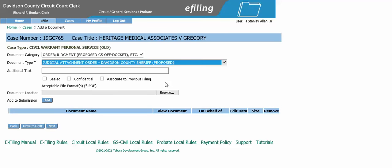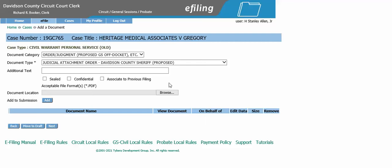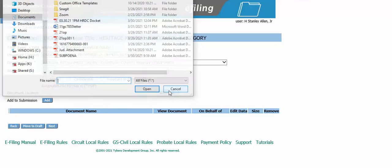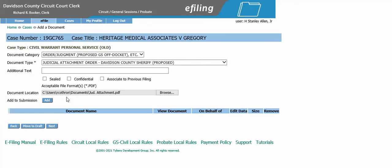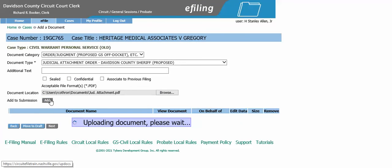Browse and upload the order that has been saved to your computer, then click add.